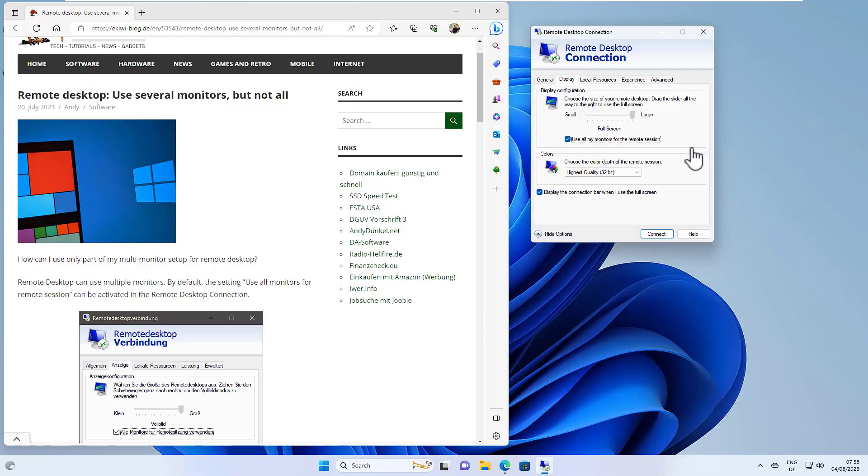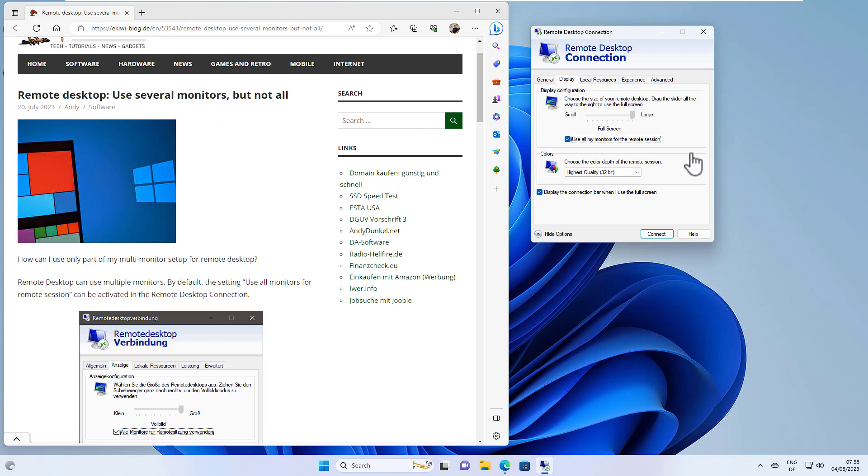Hello and welcome to this video. In this video, I want to show you how you can configure a remote desktop to only use some of your connected monitors for the remote session.